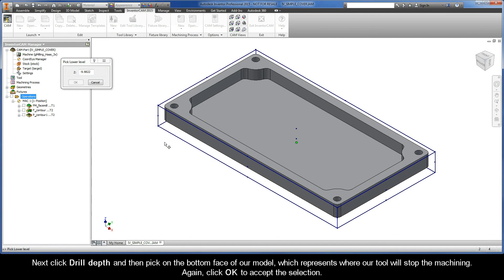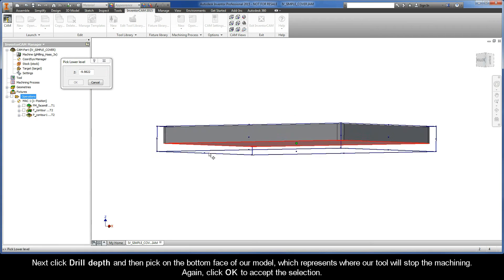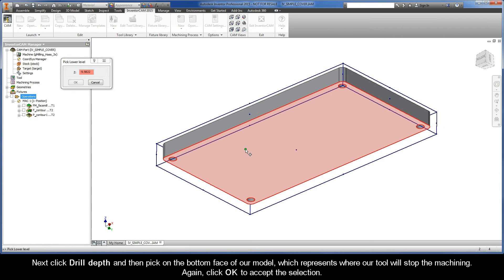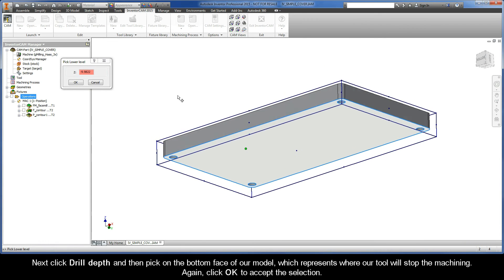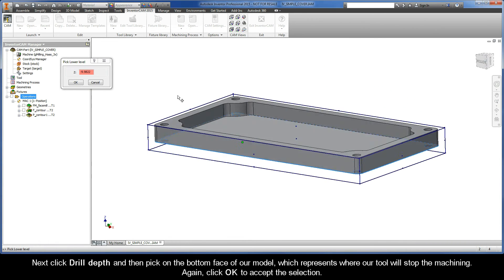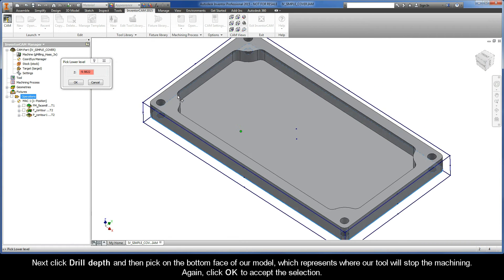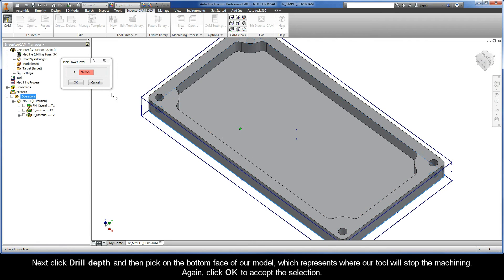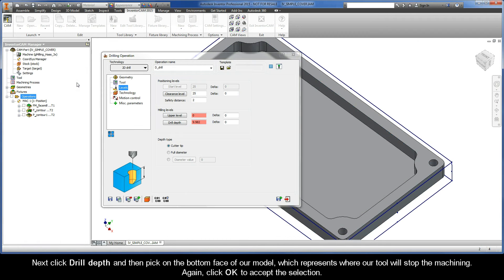Next, click Drill Depth and then pick on the bottom face of our model, which represents where our tool will stop the machining. Again, click OK to accept the selection.